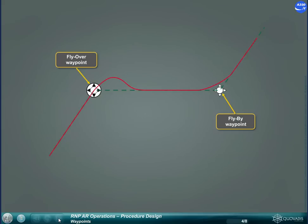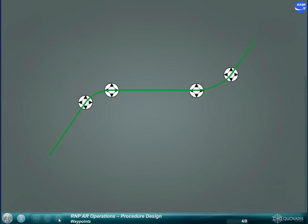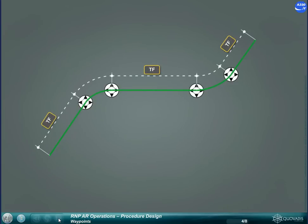Due to the high accuracy requirements of RNP AR operations, the aircraft flight path needs to be defined to follow the nominal flight path. This requires the use of track to fix legs and radius to fix legs.